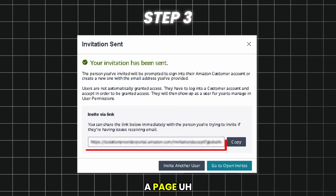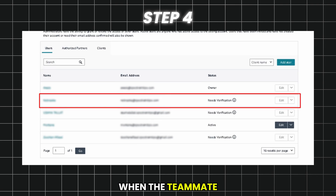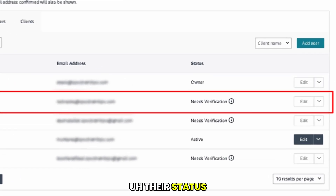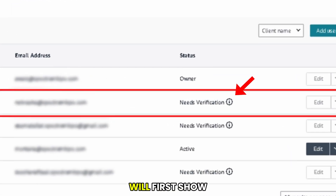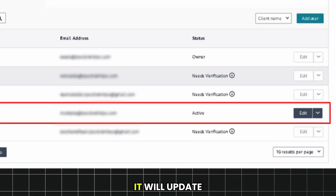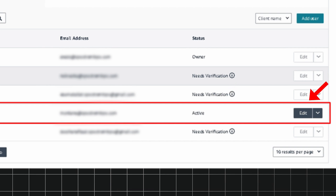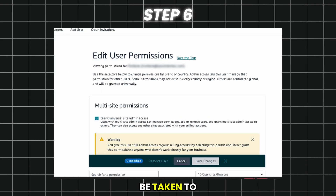You will see a page with the invite link. Copy that link and send it to your teammate. When the teammate accepts the invite, their status will first show as 'Need Verification.' Once they complete verification, it will update to Active status and the Edit button will become clickable.